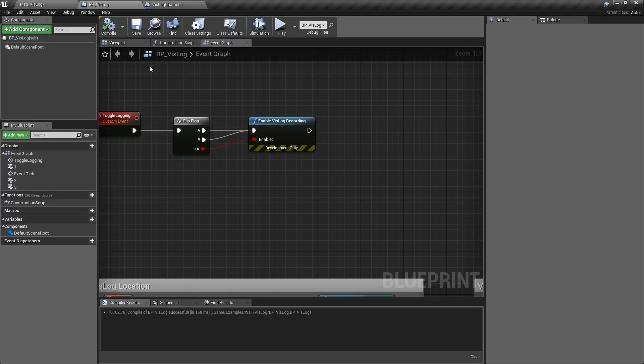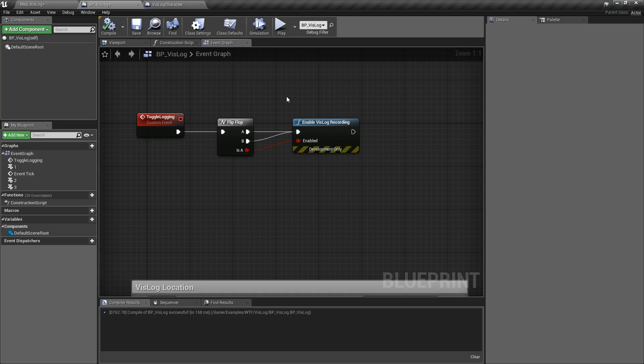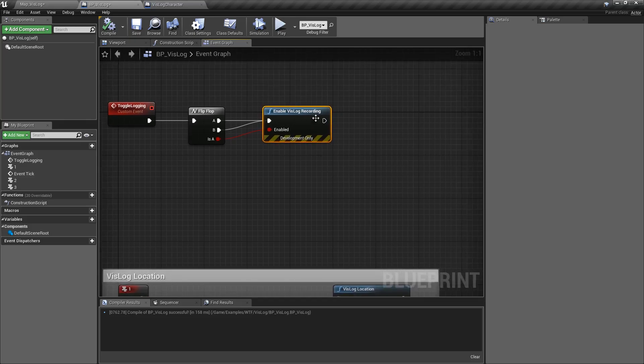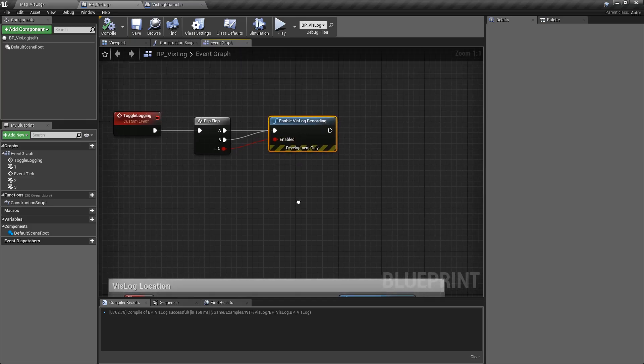All I'm doing is simply calling the Enable Vizlog Recording node and enabling or disabling it when I click on it. And that's it. It's a really simple node that enables or disables the Vizlog Recording automatically using the node system.